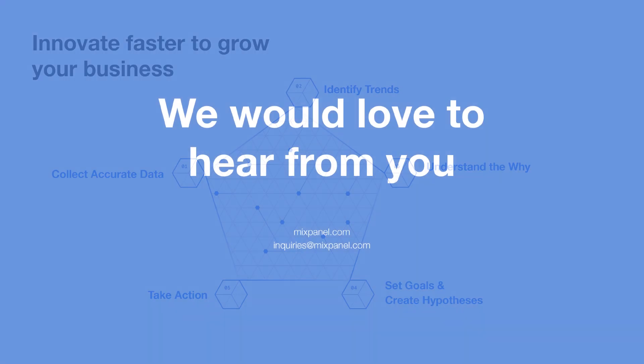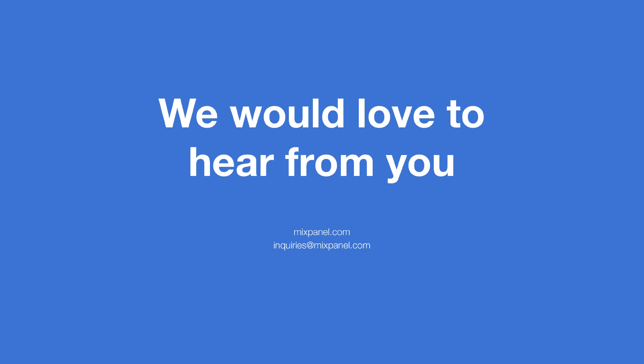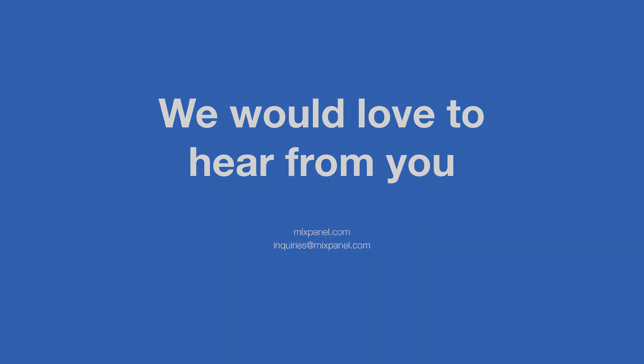Learn how building your product strategy around growth KPIs will be a game-changer for your business at www.mixpanel.com.